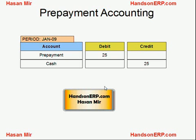In the business-to-business world, most transactions happen on credit — you buy an item and pay later. But that's not always the case; you can still purchase something on prepayment or make a down payment as a prepayment. If that is the case, the prepayment needs to be captured in the system.